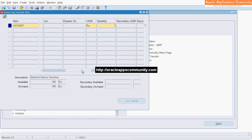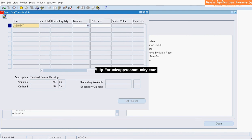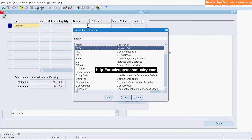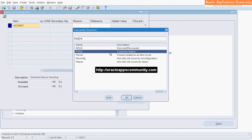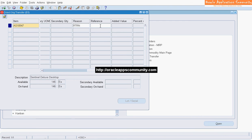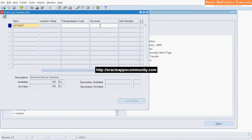Enter the transaction quantity. Enter the transaction reason code if required. Enter the transaction reference. Optionally, you can enter transportation cost and the GL account to which it should be charged.